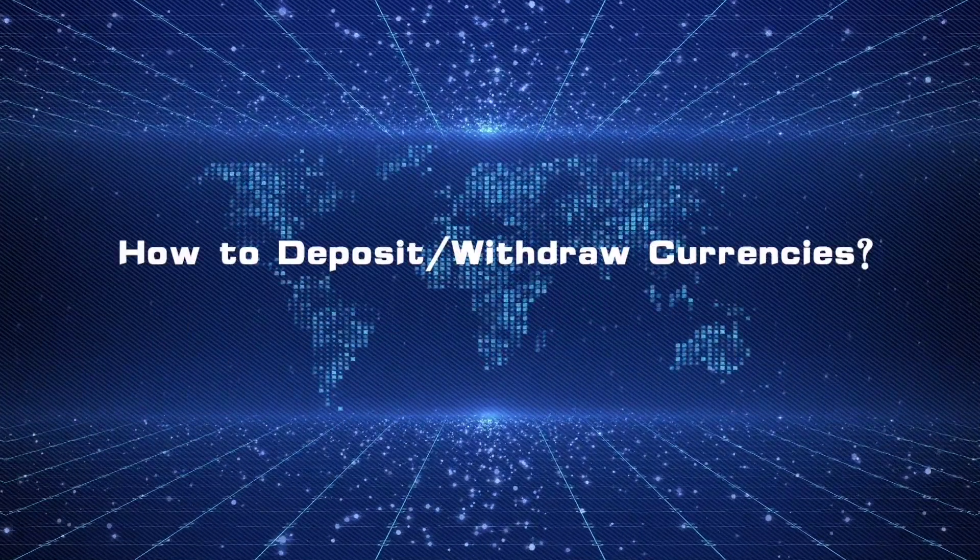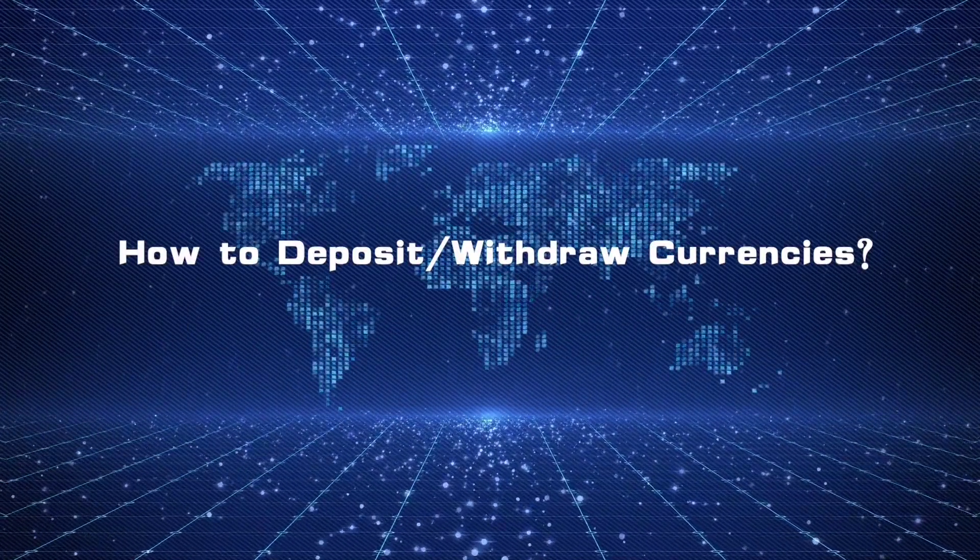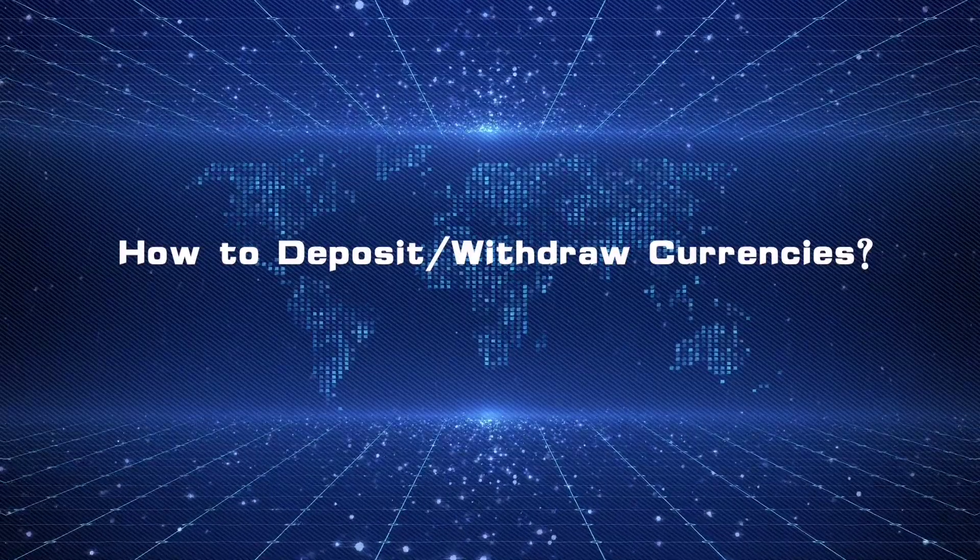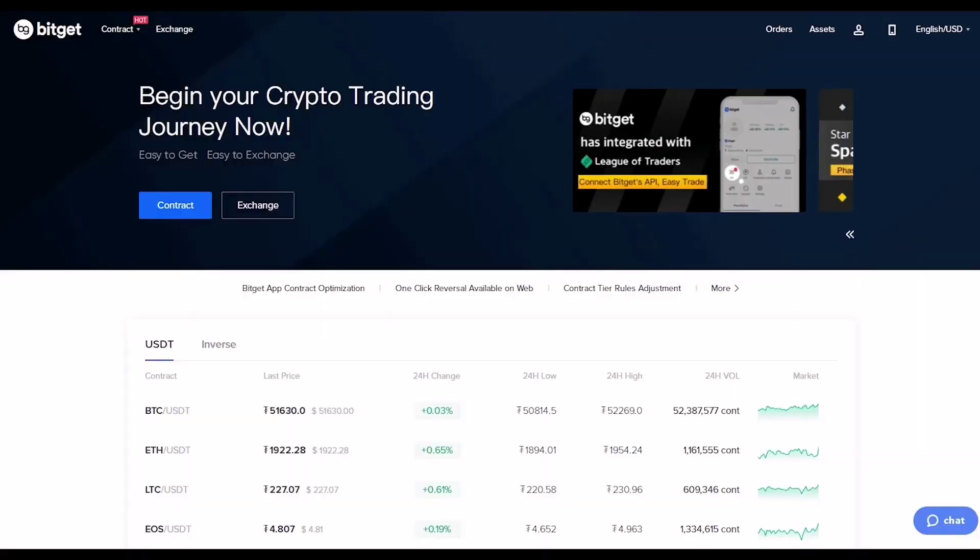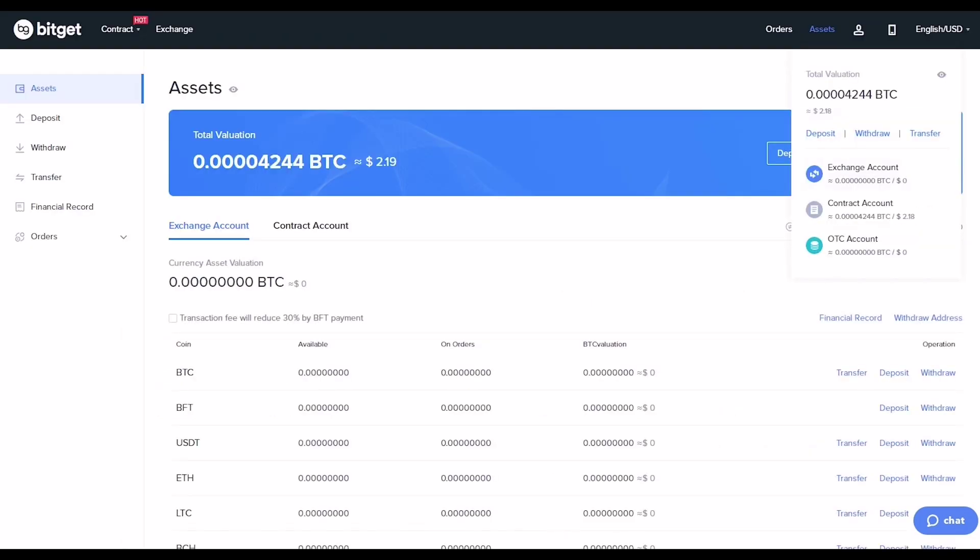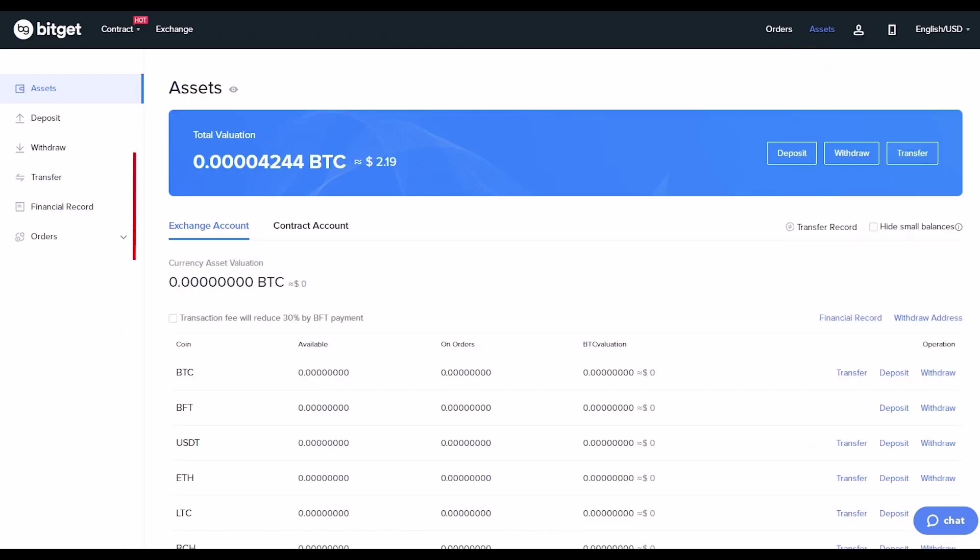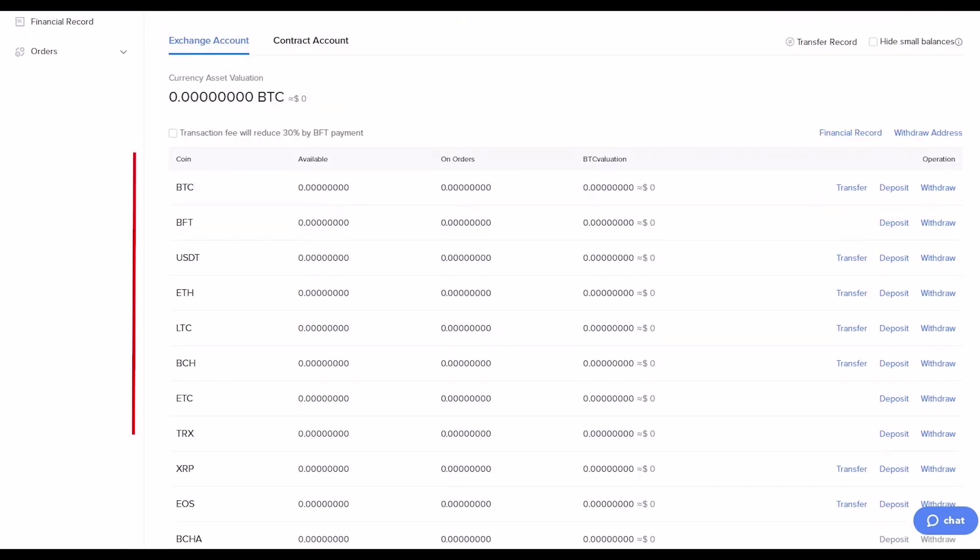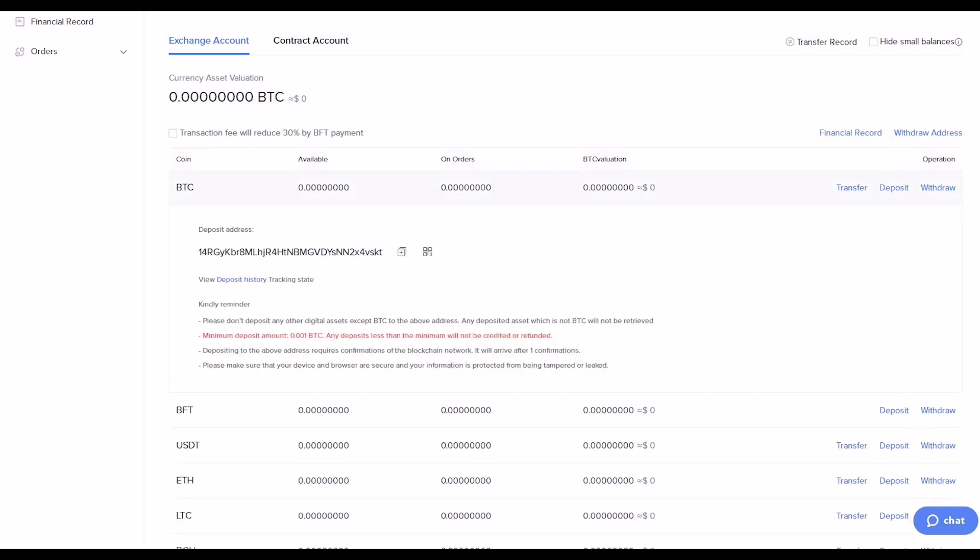To deposit currencies, click Assets in the upper right corner, select the currency on the asset page, then click Deposit. A long string of characters will appear on the right side showing the address of your wallet.